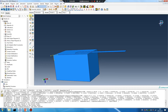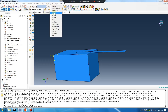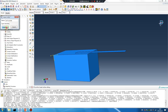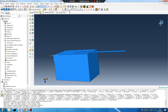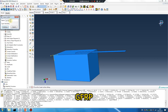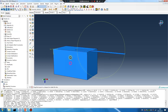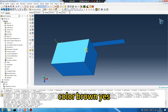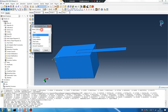Okay, contact — surface, concrete, concrete yes, GFRP, color — yes, cohesive.